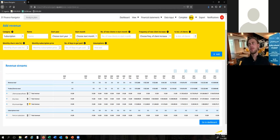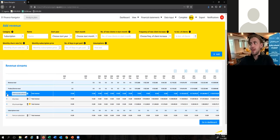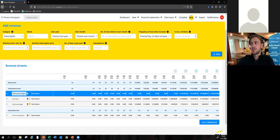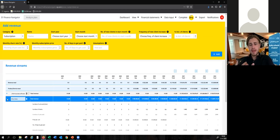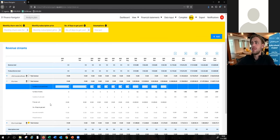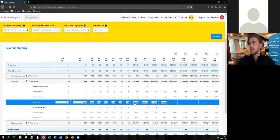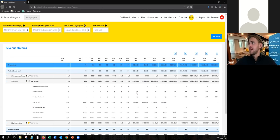Our startup founder has already been using our software and has already added some revenue streams, which you can see here. But since he is trying to raise some funding, he might want to make his projections a little bit more specific than just using the high-level assumptions at the top of the screen. So we've also allowed users to make changes directly in the table of the projections itself, just like you would also make edits in Excel. Apparently Stephen has a 3D printing company and he has added some revenue streams. If we open up one of them, I can also show you how to make edits. We've now opened up the revenue stream for 3D printers.